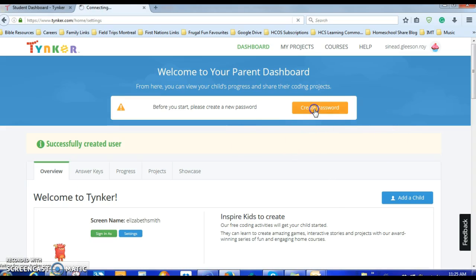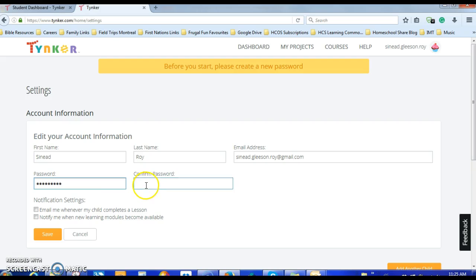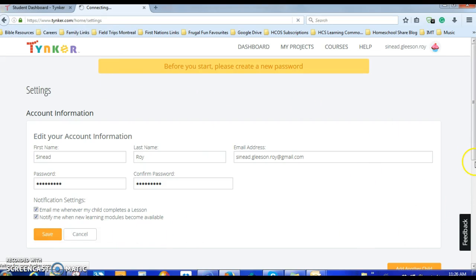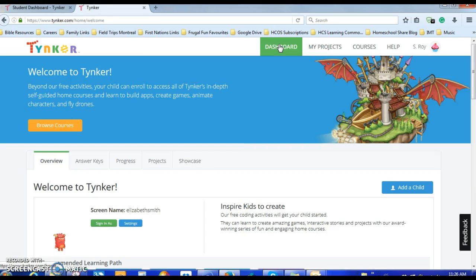Now I want to follow my child's progress, so I create a password, put in my name, confirm the password. There are options to notify me when my child completes a lesson and when new learning modules become available. I'll click that for now, but you may want to go back and change that afterwards because you get a lot of notifications from them. Click Save. You can also add another child if you want to, or that's it — you're all set.